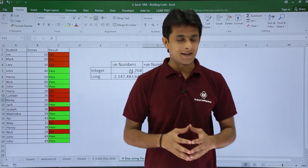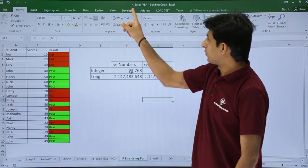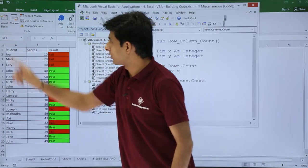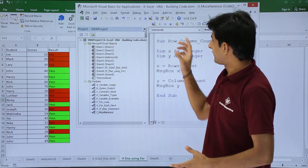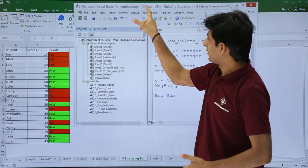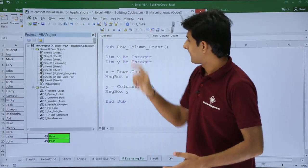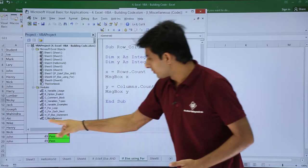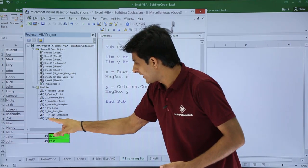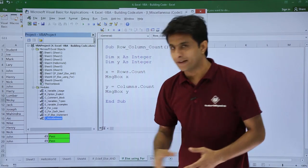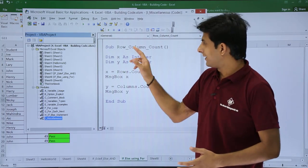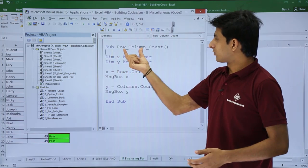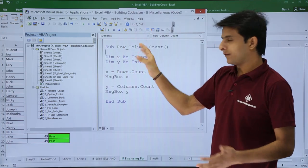I'll go to the Developer tab and click on Visual Basic. Here's the code written in the module called 'i_miscellaneous'. I have written a macro sub procedure named 'row_column_count'.